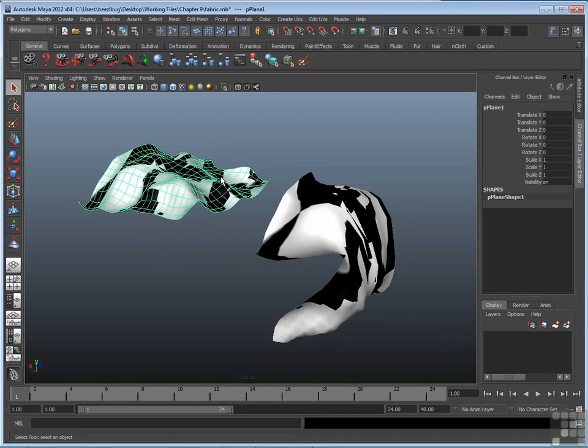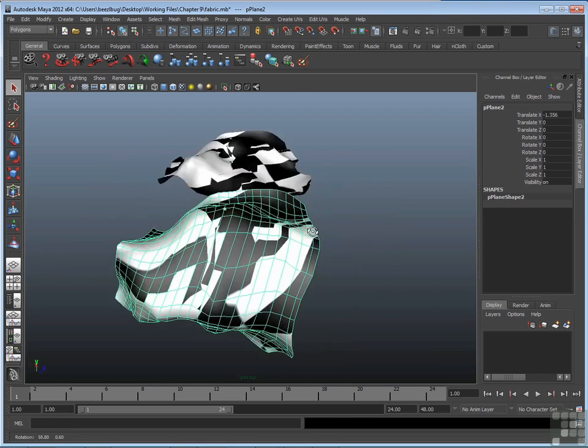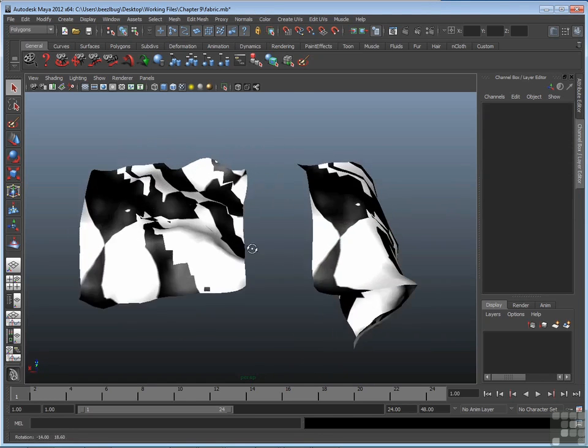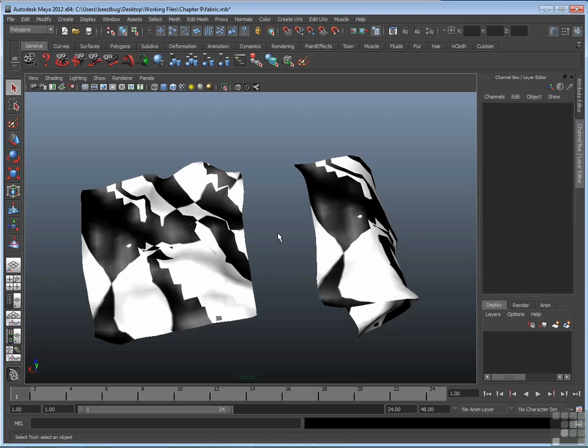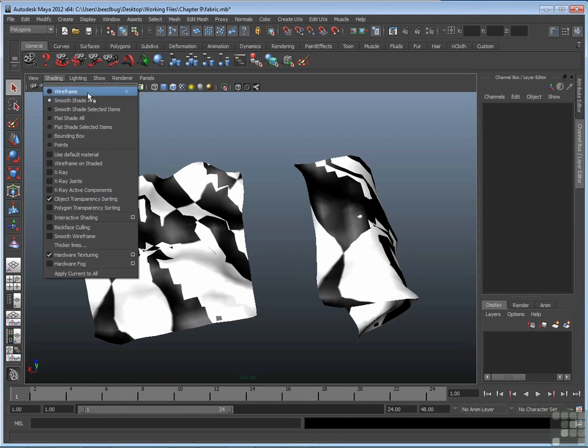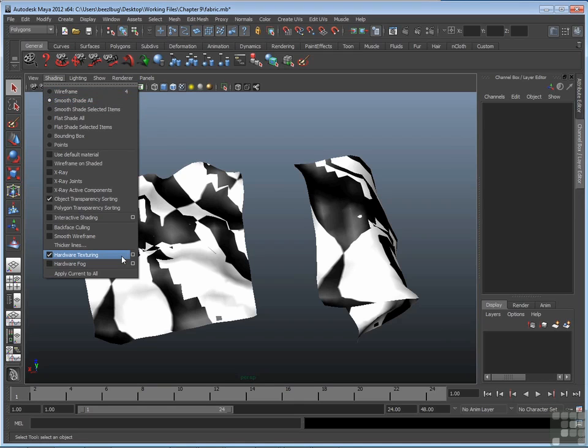One is relatively flat and one is bent in a U shape. They are both assigned to a material with a checkered texture, and you can see by this view how the checker is almost illegible. It's all distorted. Now the reason I can see this in this view panel is I have hardware texturing on, so smooth shade all and hardware texturing are turned on.